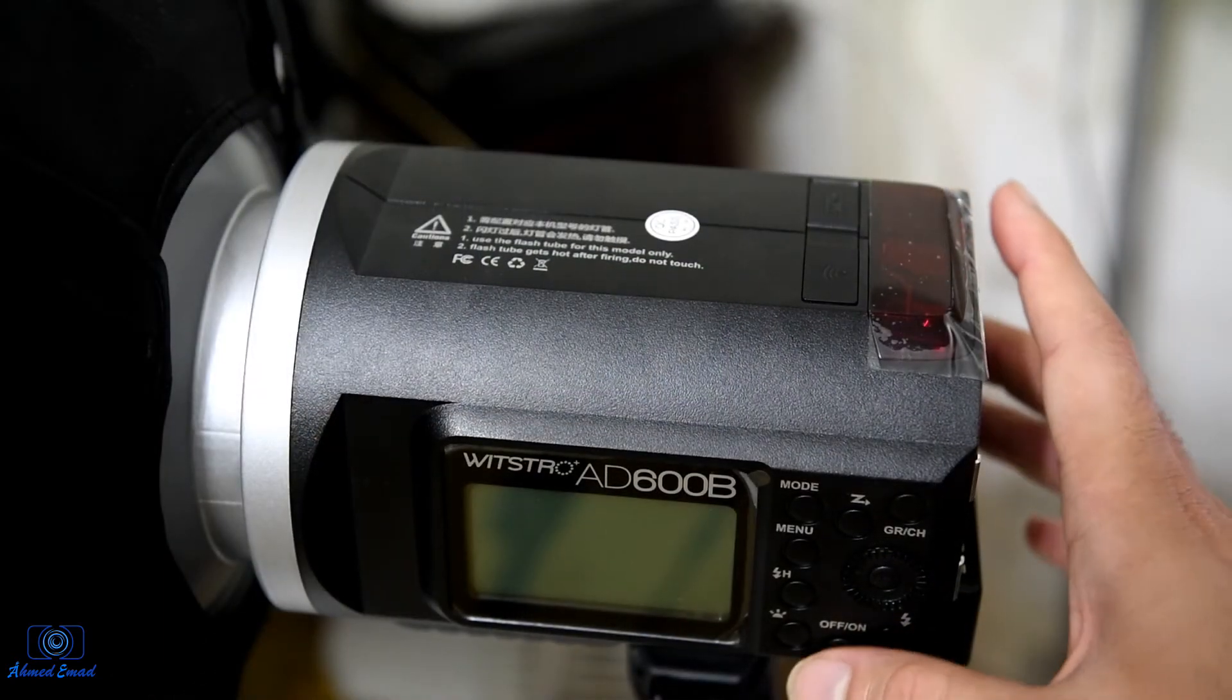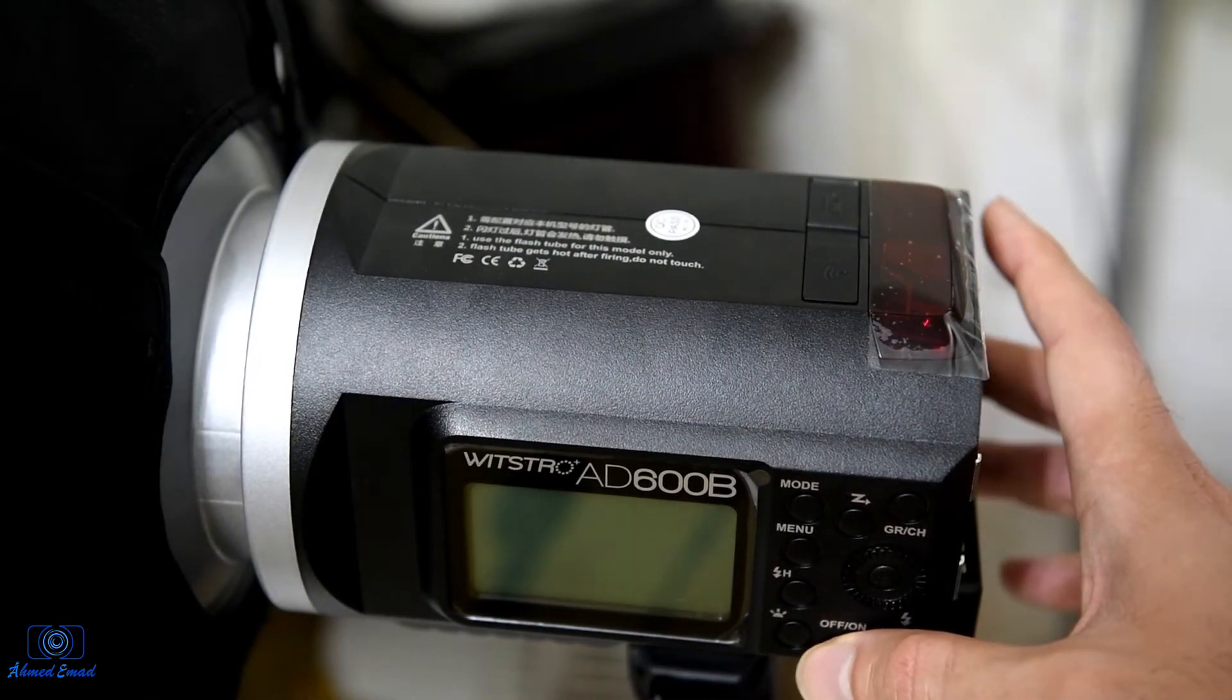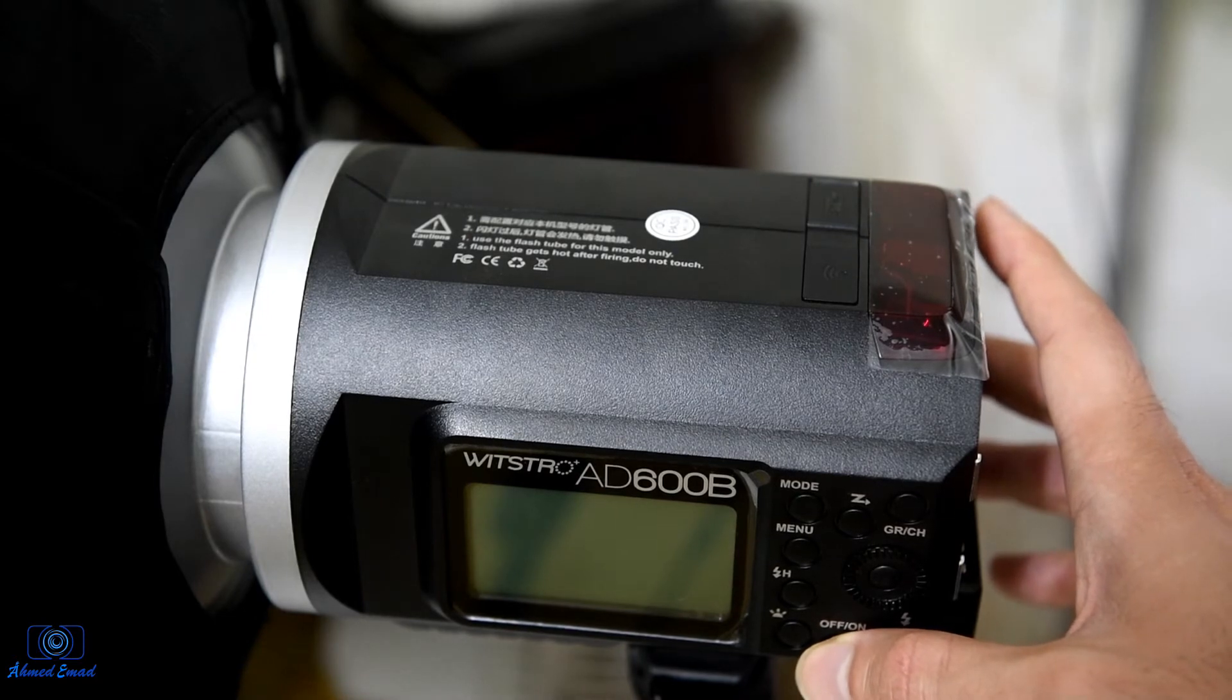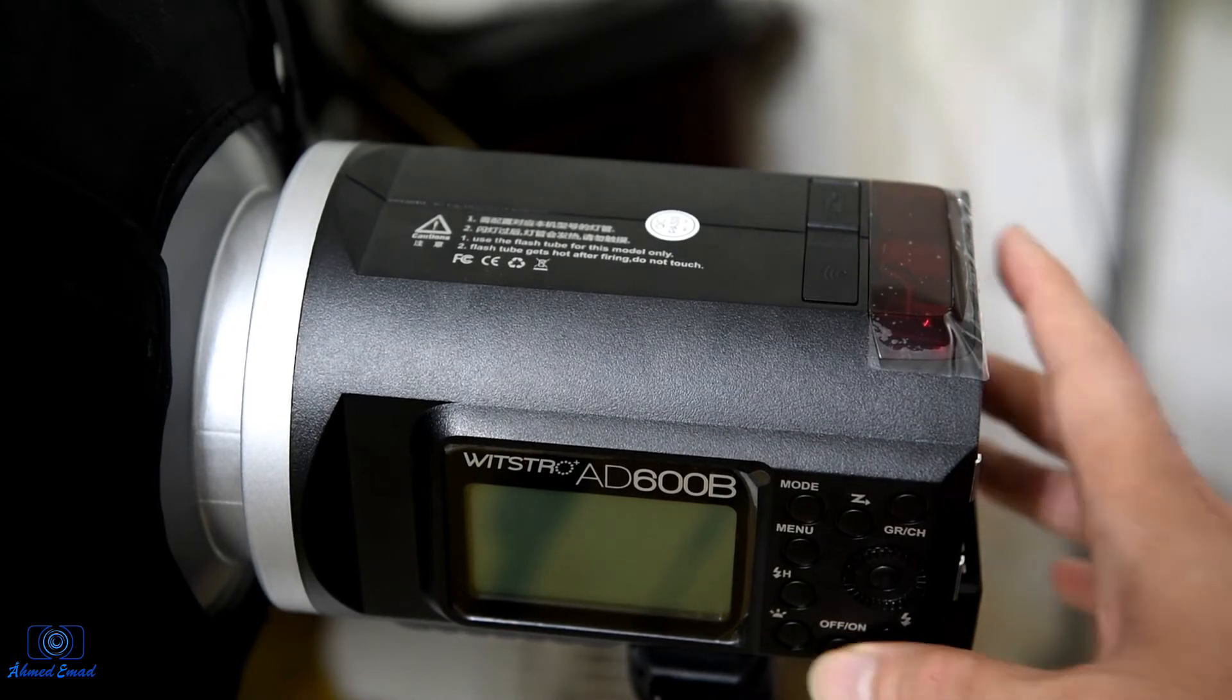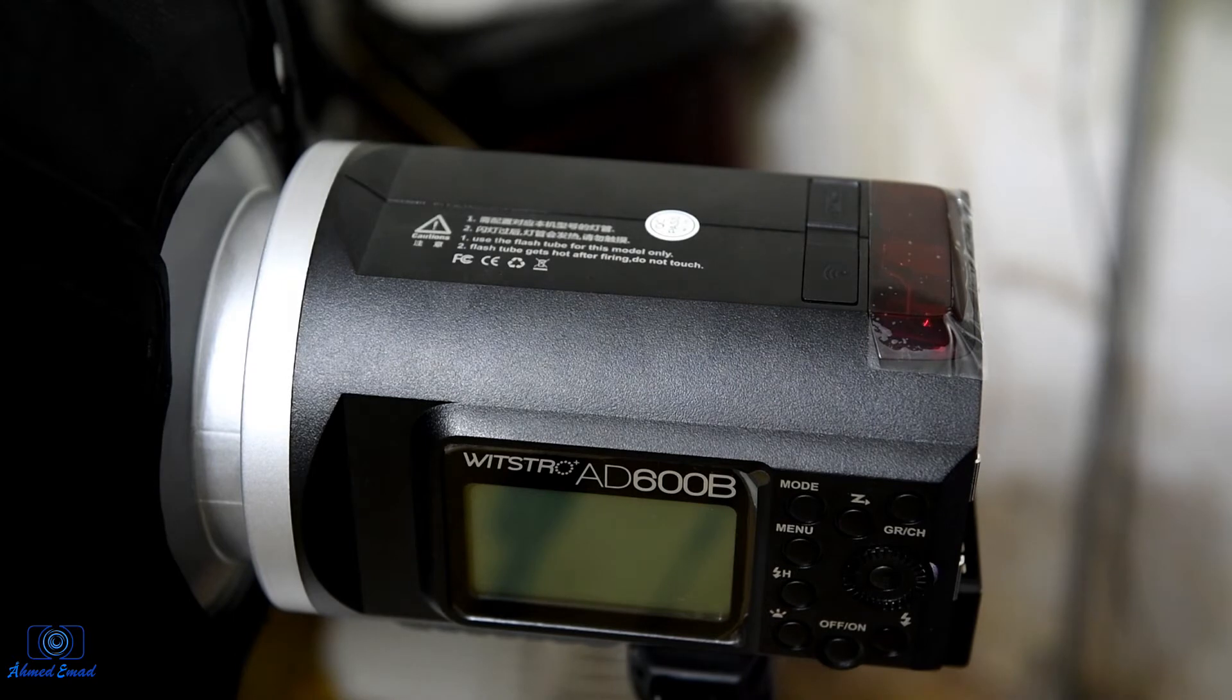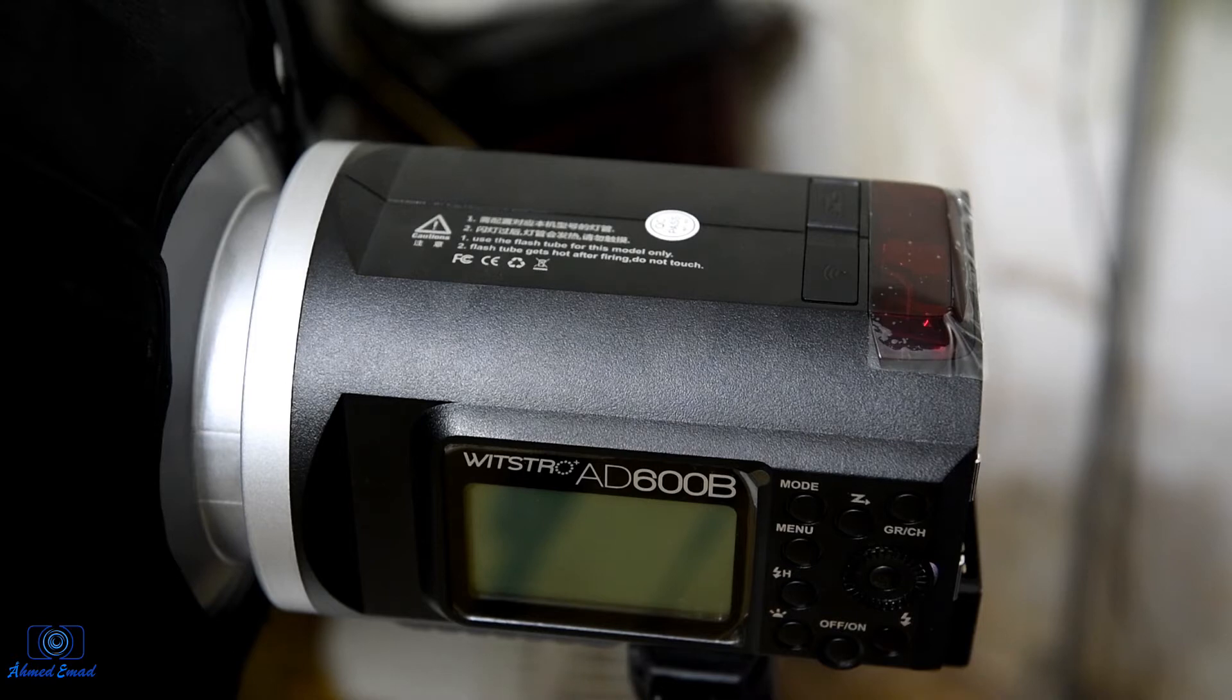Press the on and off button to make sure that you empty the flash from any power. It's very important.